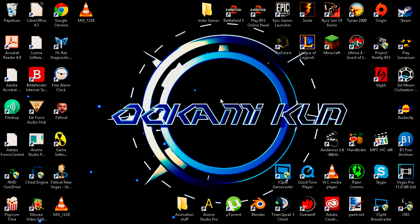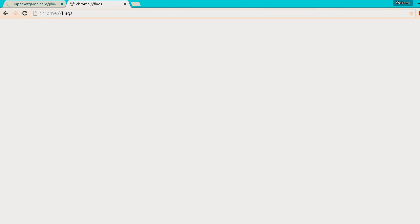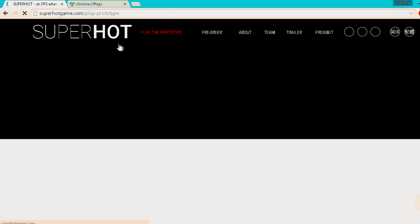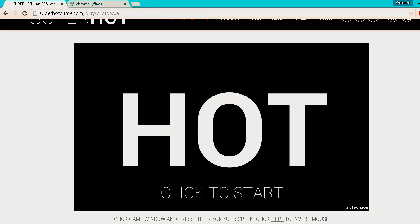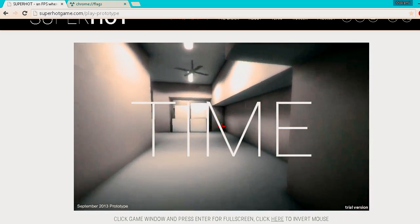You click Enable on that, and then you click Relaunch. There we go. Then go into the game again, and you'll see Unity is now loading. As you can see on the URL, I'm still on the exact same page I was before I relaunched Chrome. So yeah, now the game works, unlike the last time.